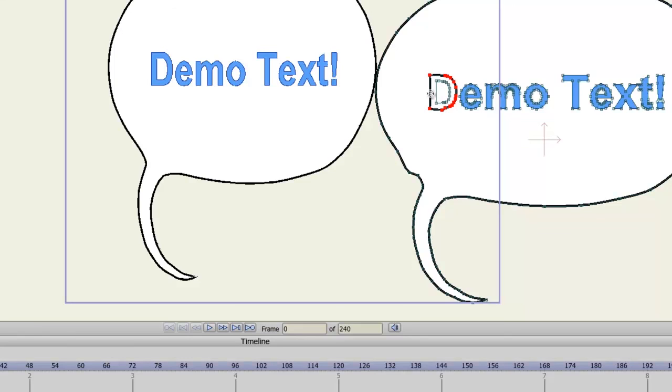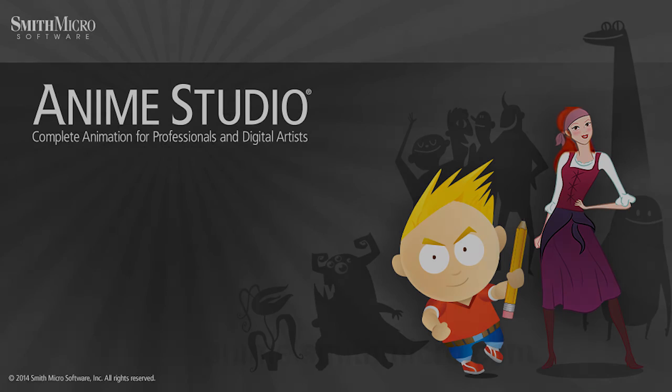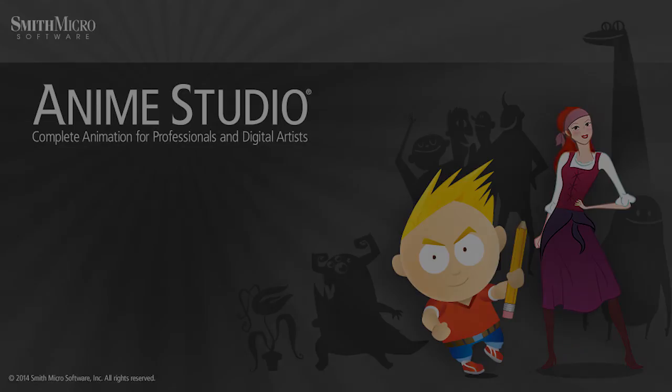And that is the new text tool in Anime Studio version 9. If you have any more questions regarding Anime Studio, please visit the official Anime Studio website at anime.smithmicro.com. Thanks for watching guys. I have more Anime Studio tutorials out there, so be sure to check those out, and I'll see you next time.